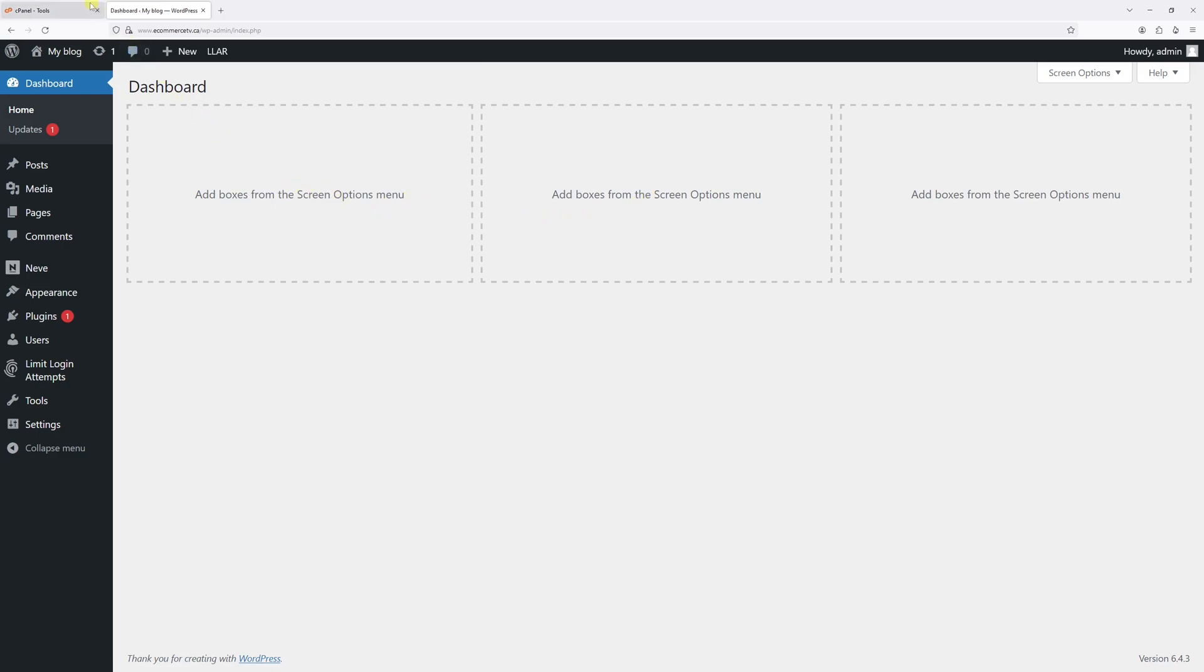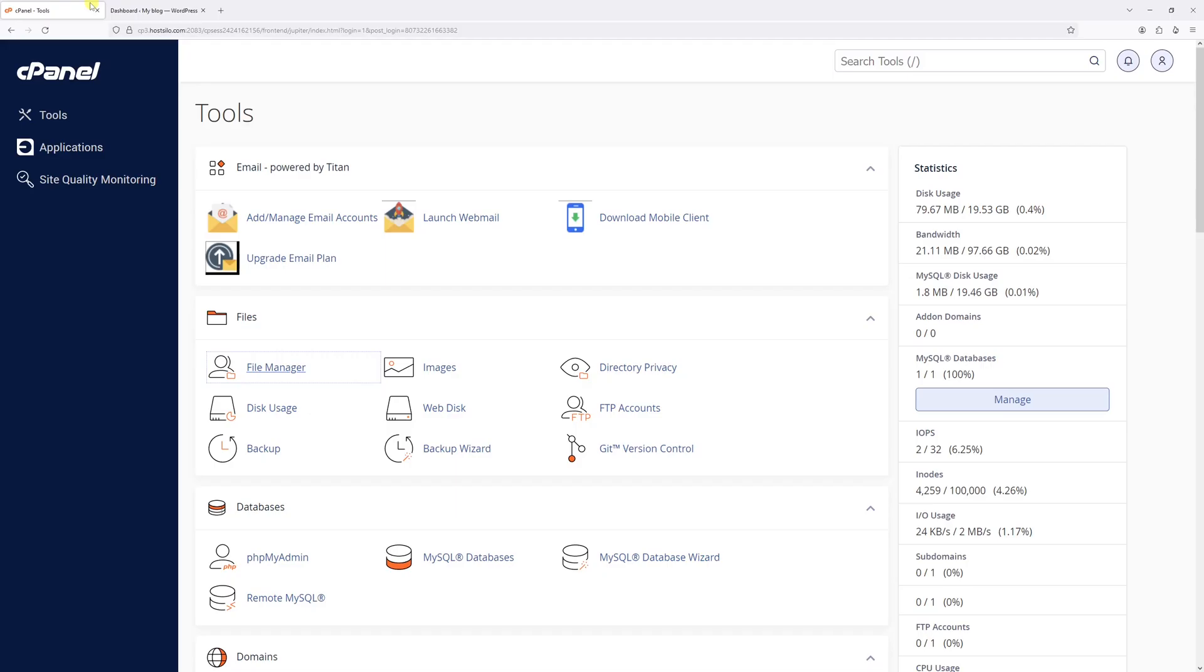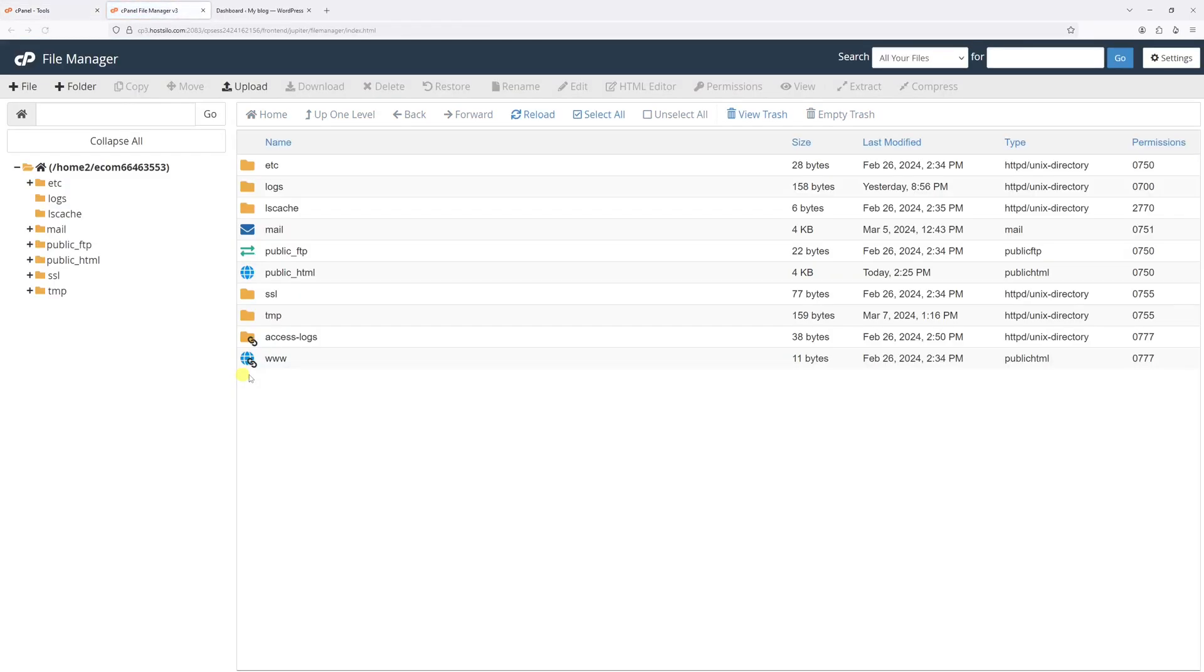First of all, make sure to be logged into your hosting account, and then go to the control panel area such as cPanel, and then click on File Manager.